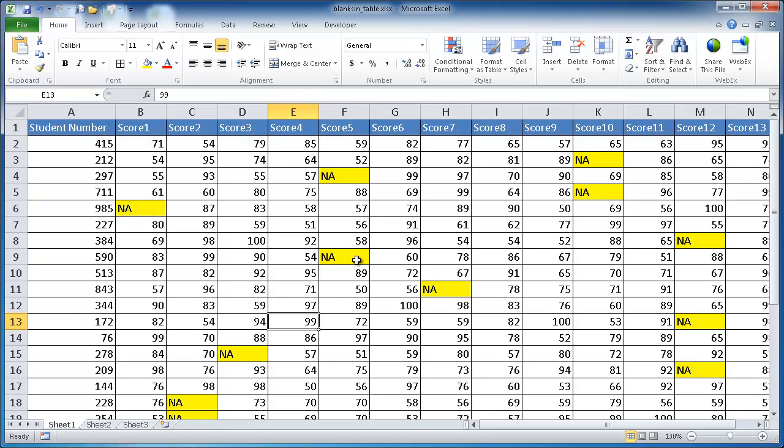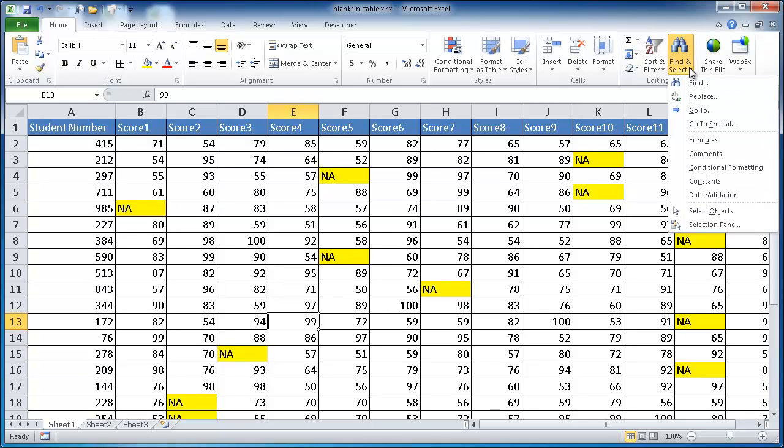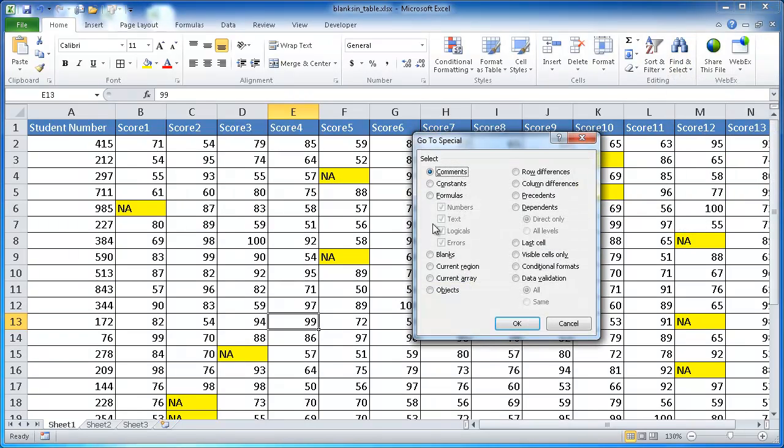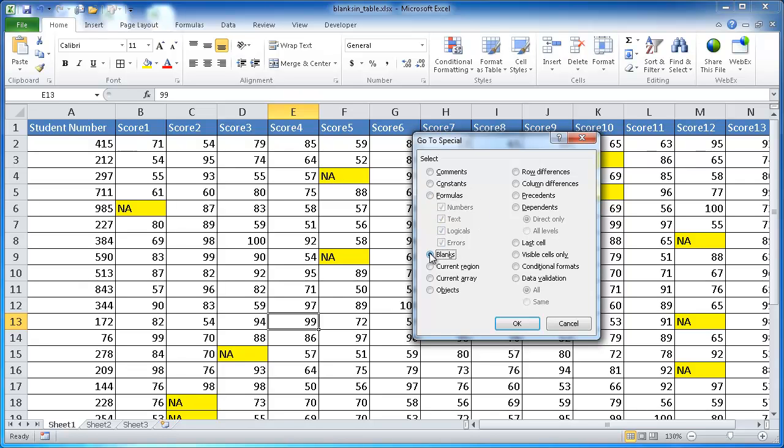That's an easy way to find blanks. You can also use this to find other things. If you saw in this example when we go to special, if there's formulas that you want to figure out in your table, you can actually look for formulas. There's a slew of other things you can look for, but this is not the intent of this video. This is just for looking for the blank cells, so you want to edit it.